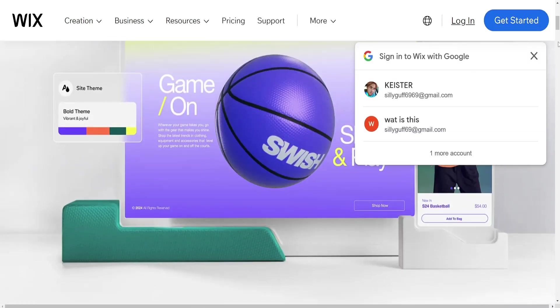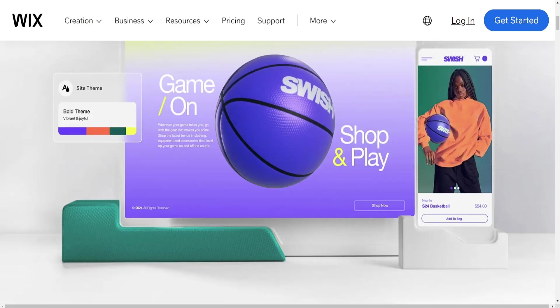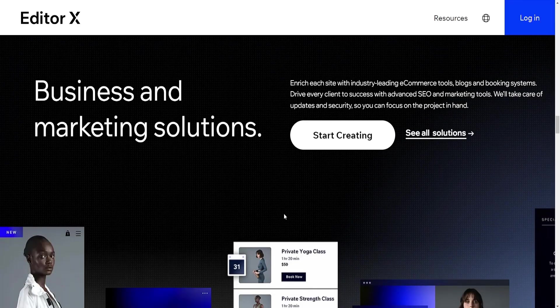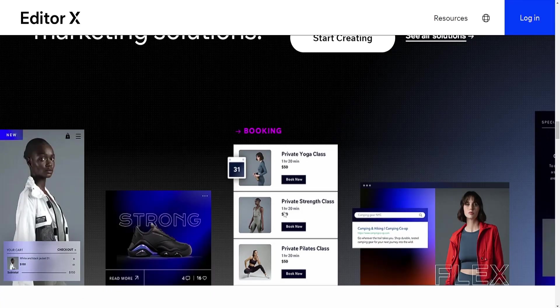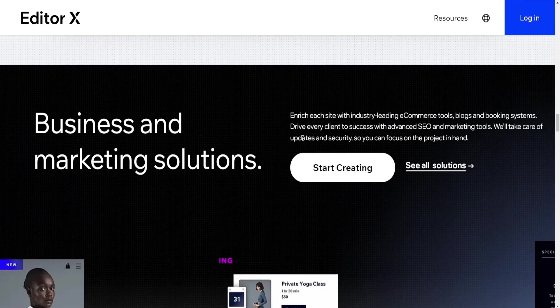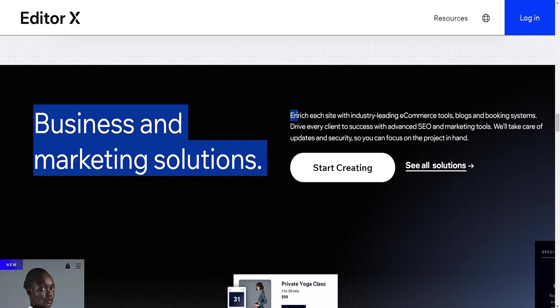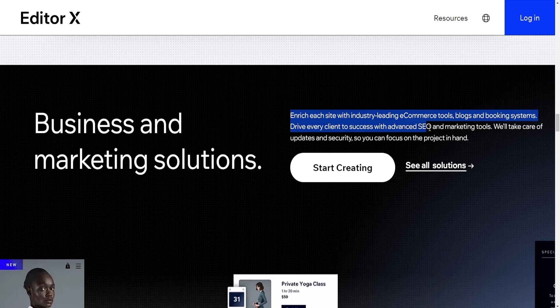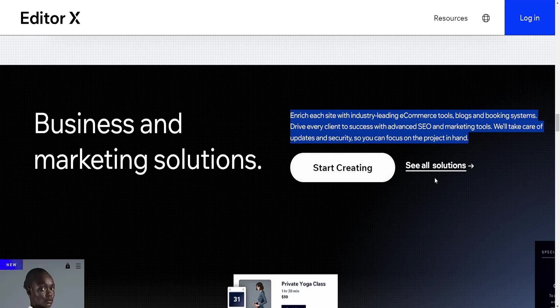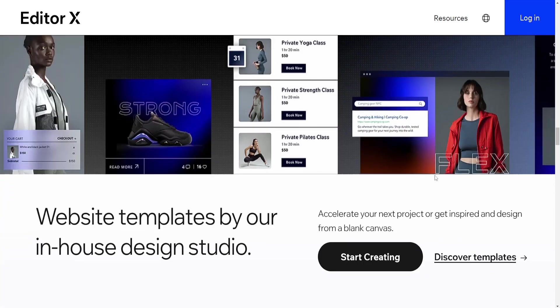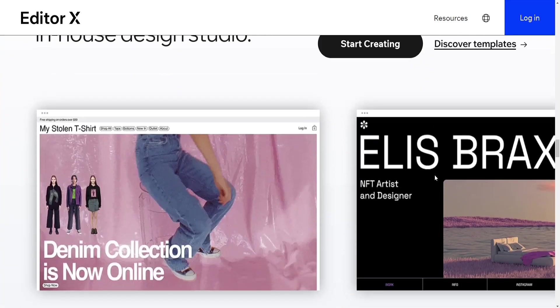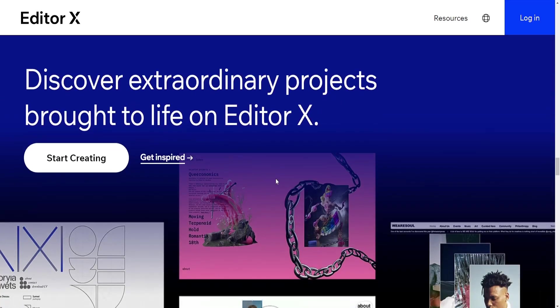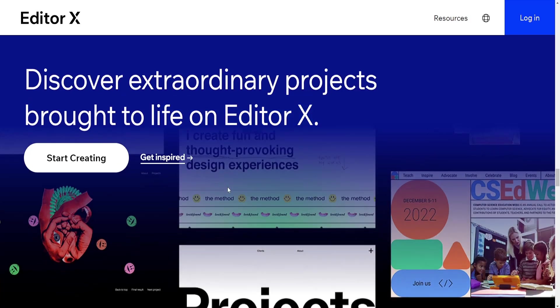Price: Wix offers various pricing plans, including a free plan with limitations and premium plans with more features and resources. Editor X typically offers higher tier plans that cater to professional designers and developers with more advanced features. The pricing might be higher compared to standard Wix plans due to added capabilities.